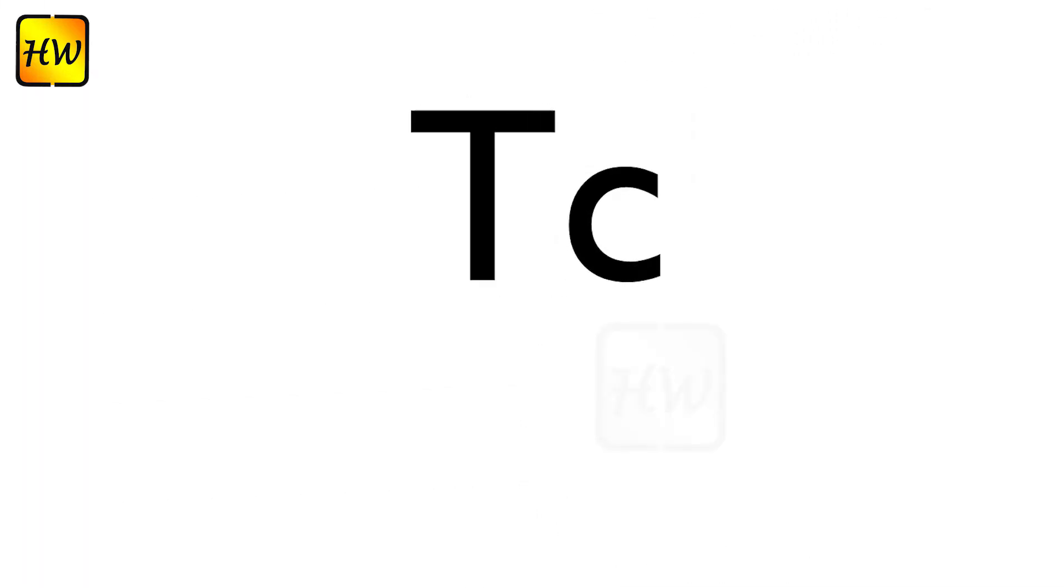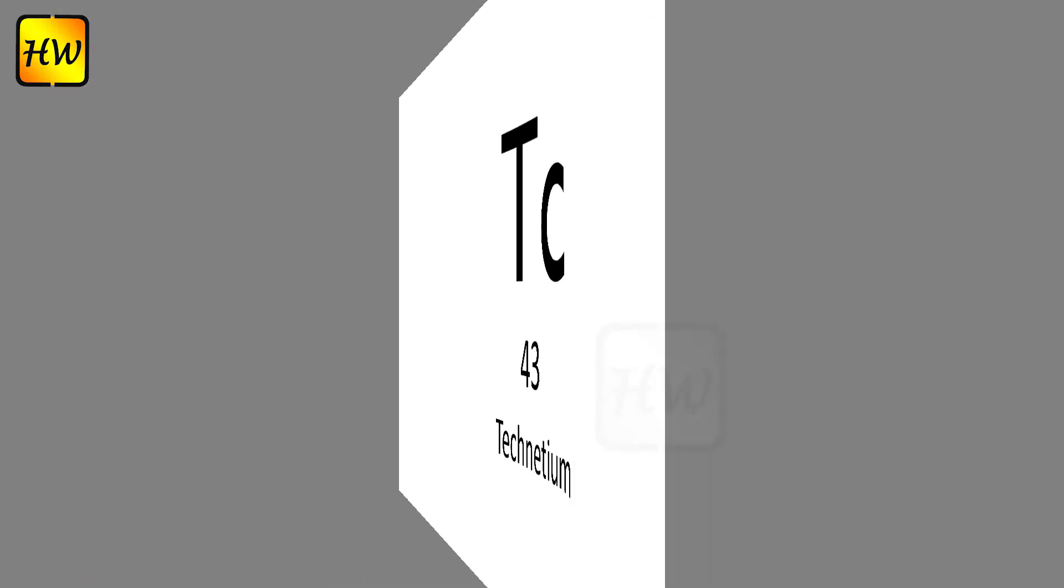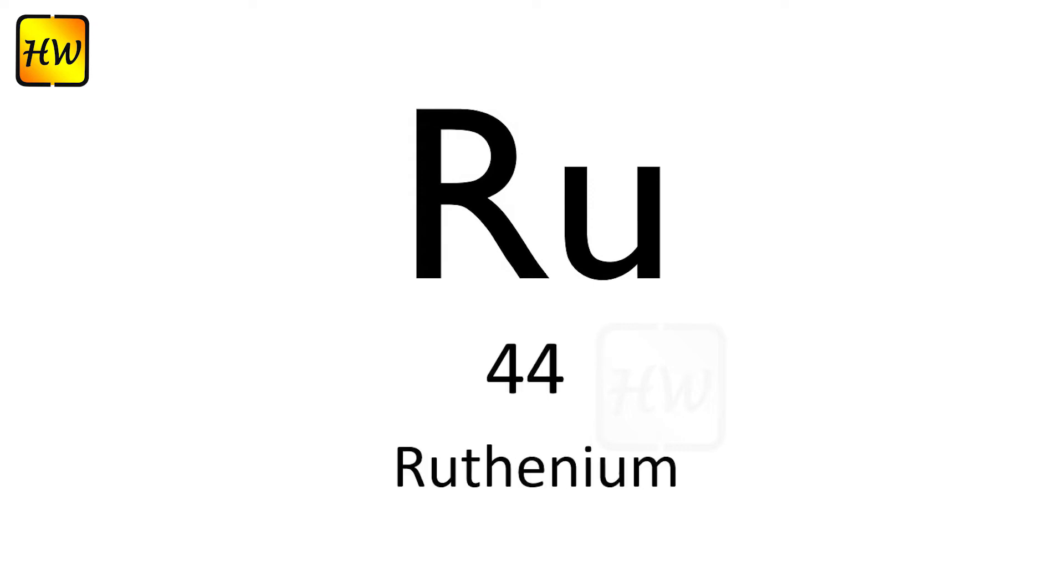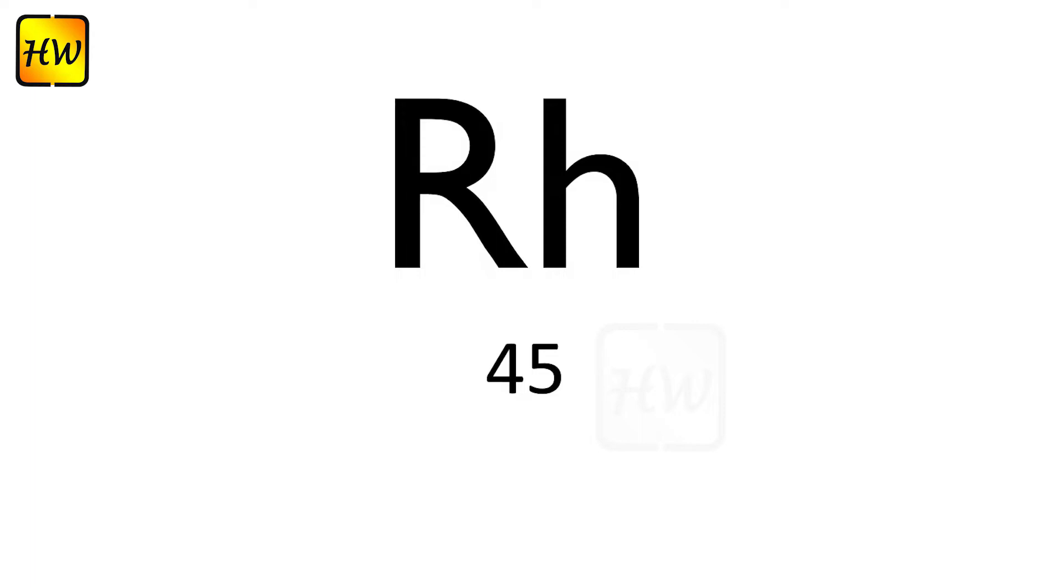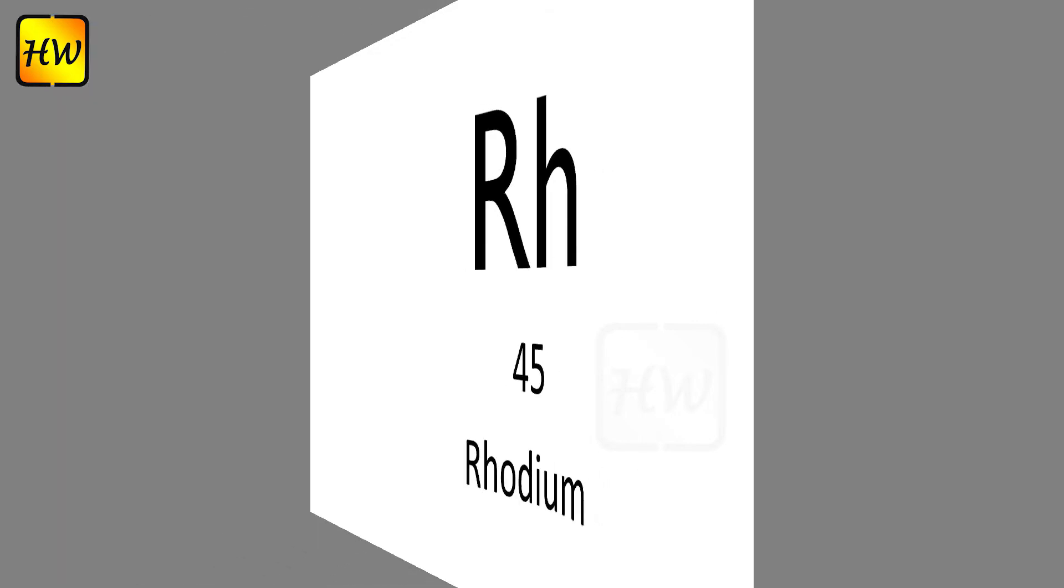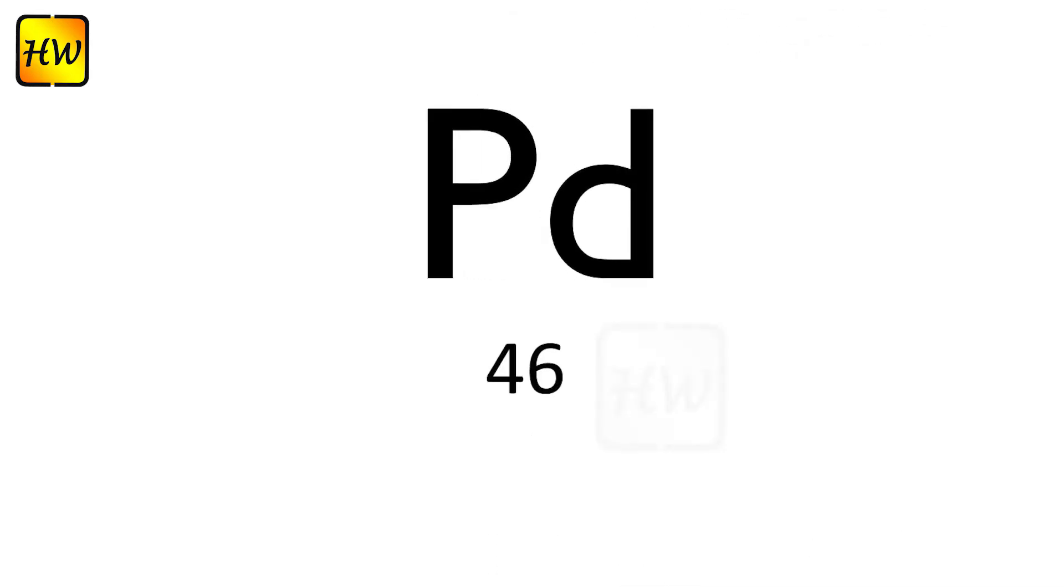Tc43 Technetium, Ru44 Ruthenium, Rh45 Rhodium, Pd46 Palladium.